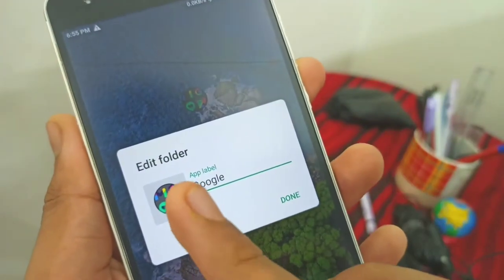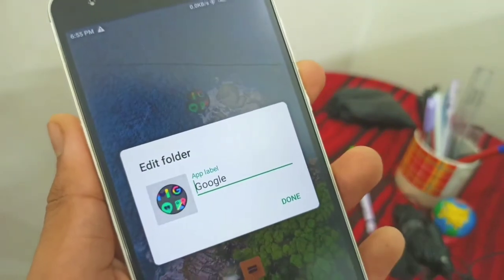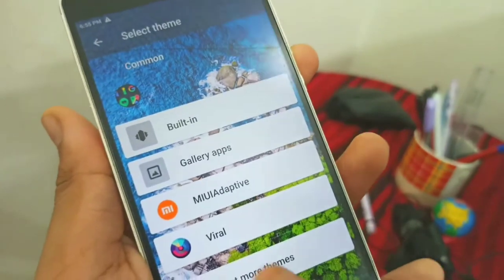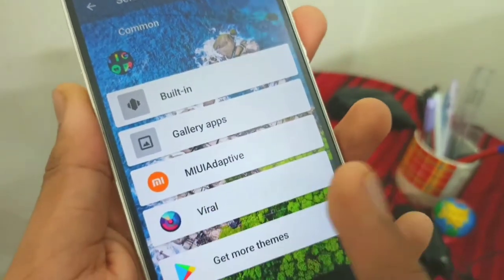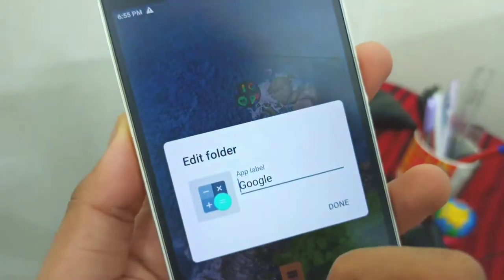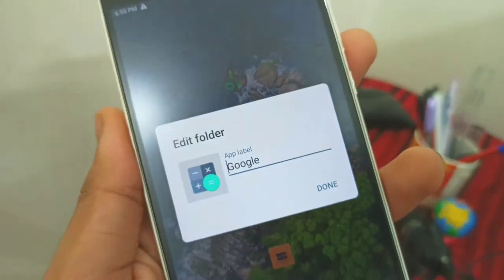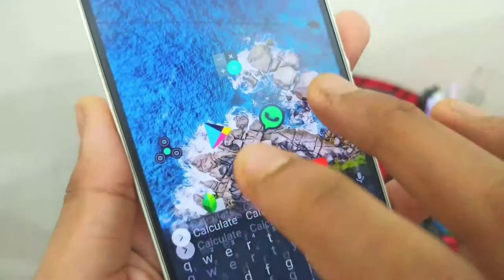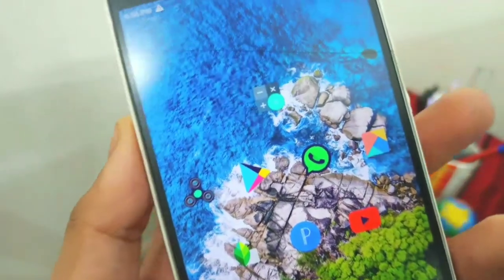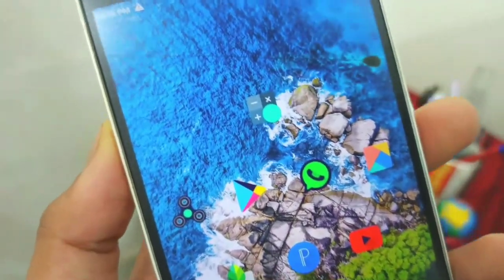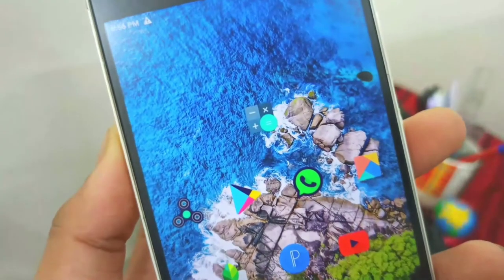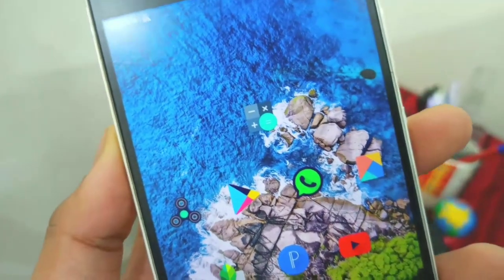Let's press enter into the folder. We press edit and select the PNG icon. If you like this, I will change the icon here, and we will also change the text label.